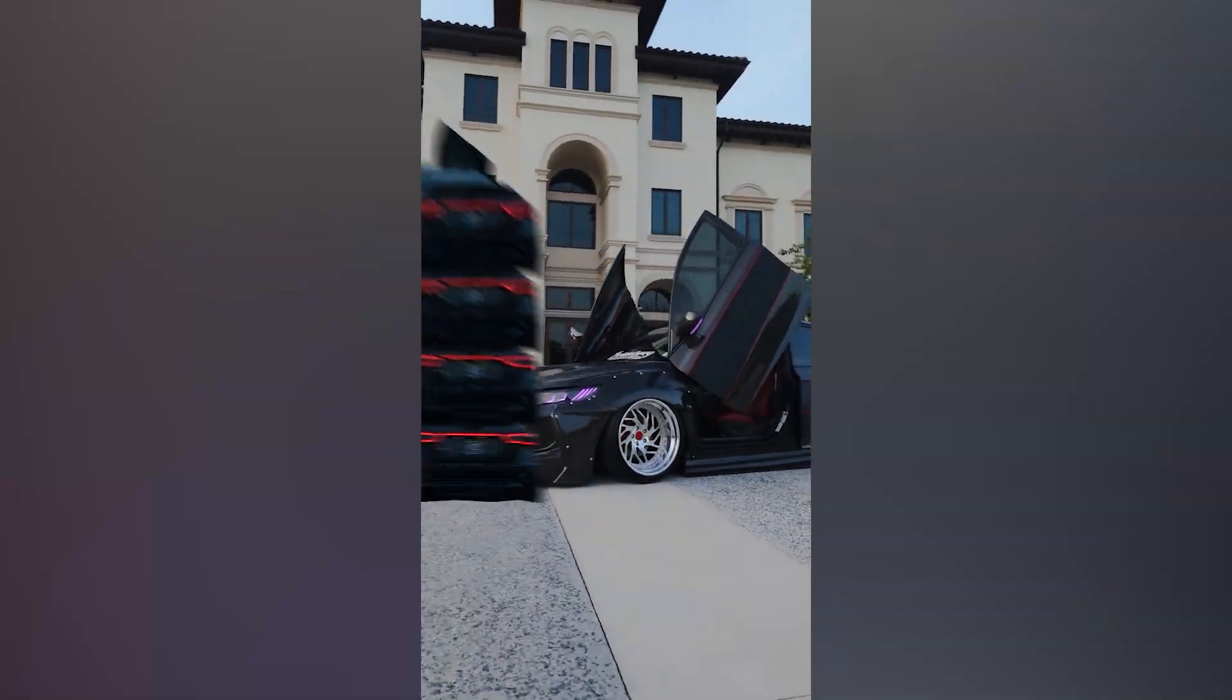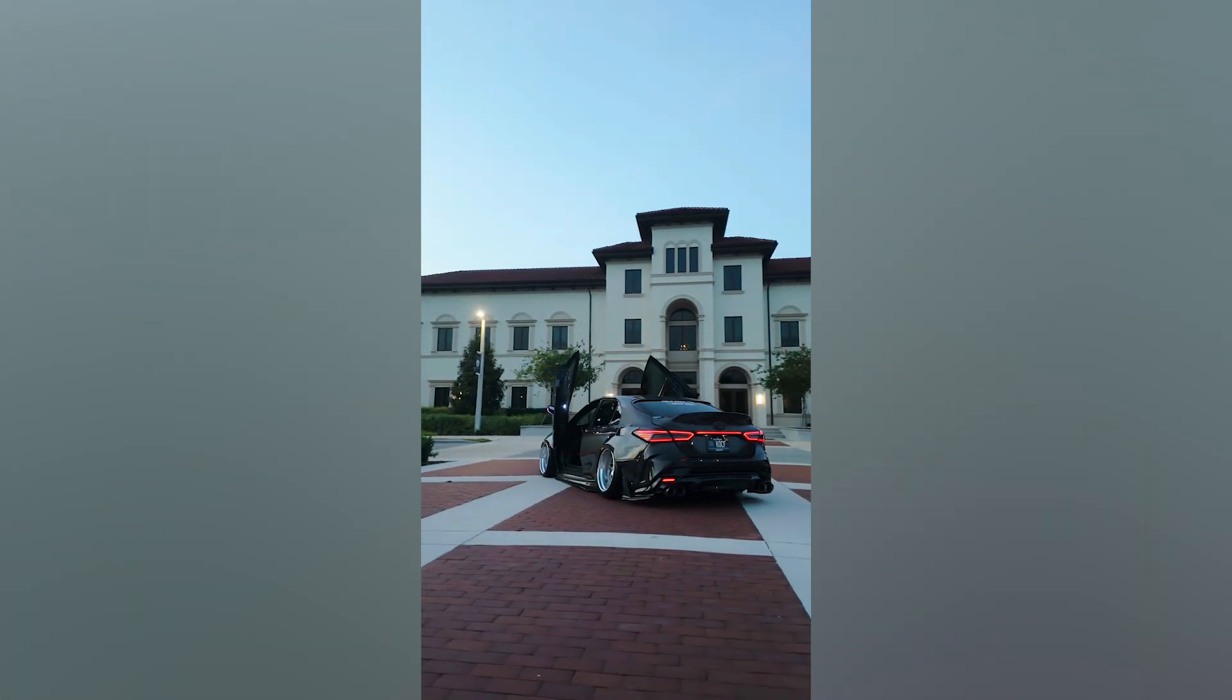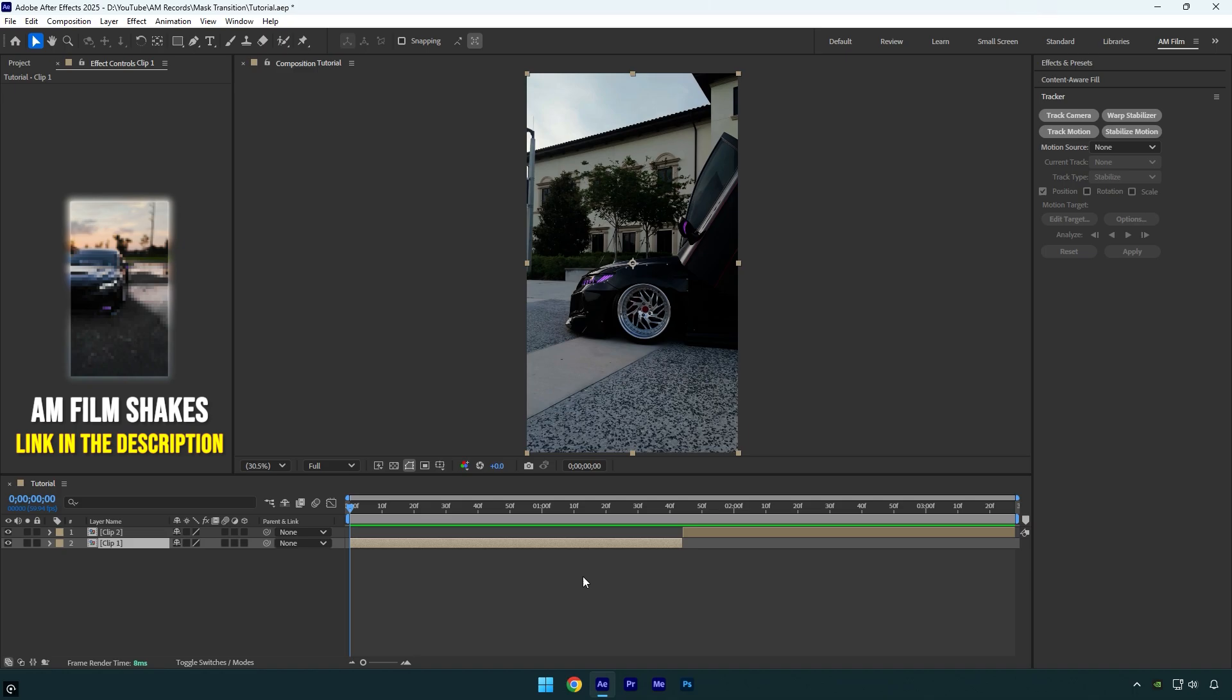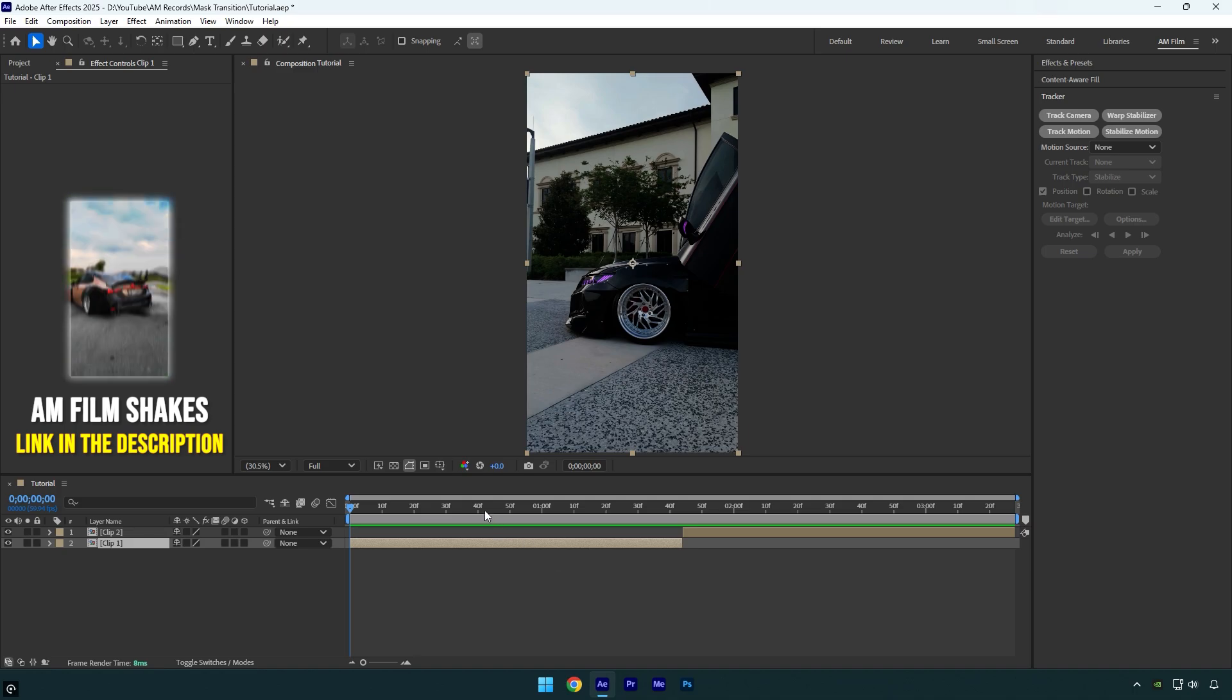Hi guys, in this tutorial I will show you how to easily create a duplicated car mask transition effect in After Effects, let's begin.